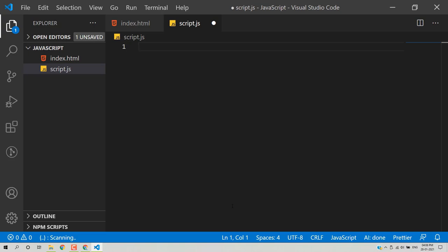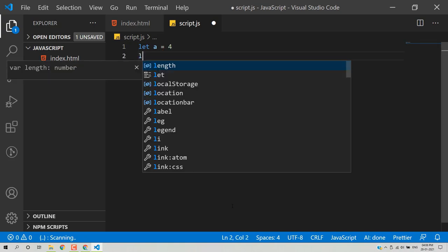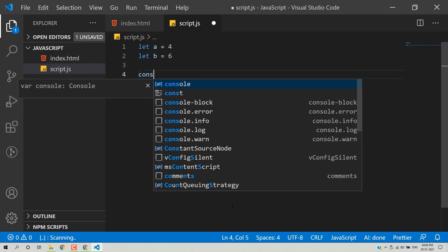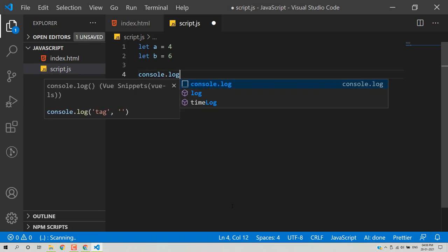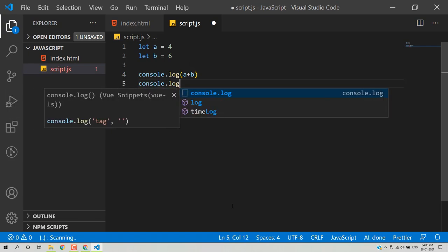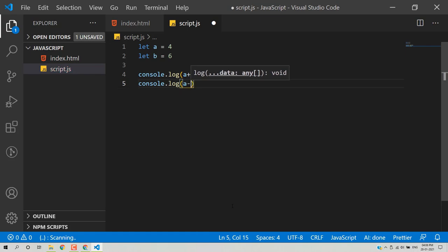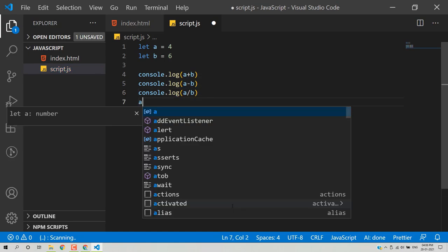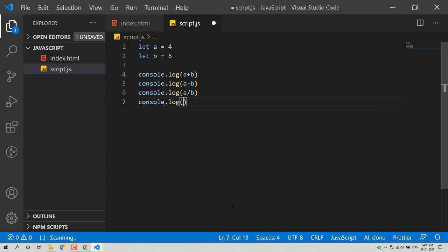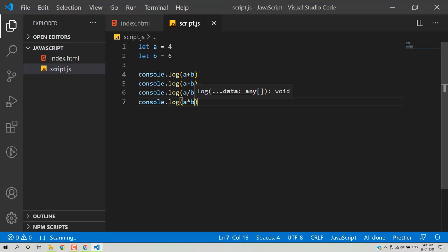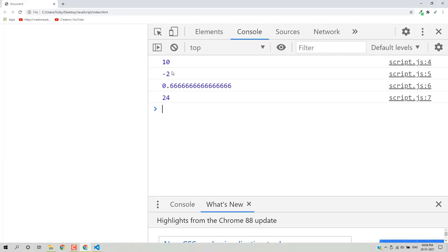In JavaScript you can also perform arithmetic operations. Create variables a = 4 and b = 6, then use console.log to perform addition, subtraction, division, and multiplication — console.log(a + b), console.log(a - b), console.log(a / b), console.log(a * b). Save and reload — with a = 4 and b = 6, these are all the results.